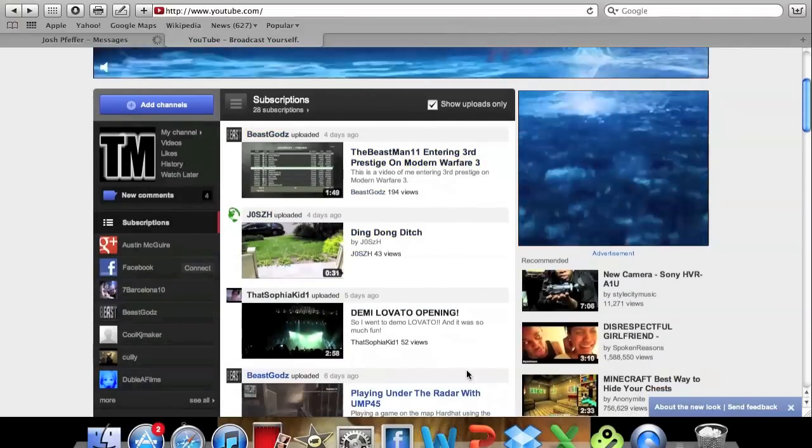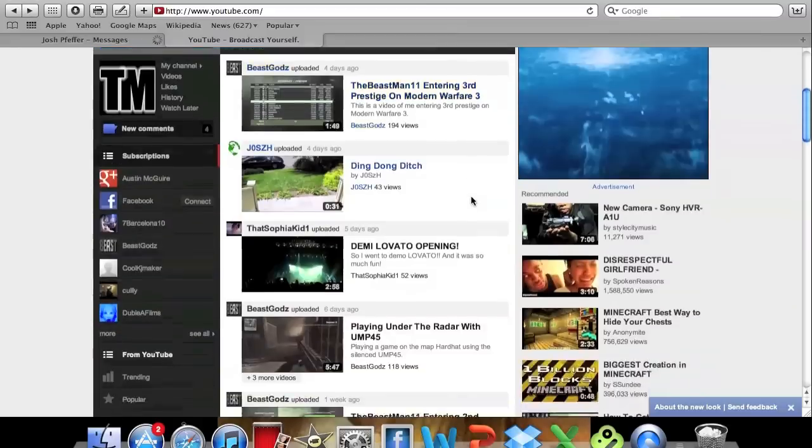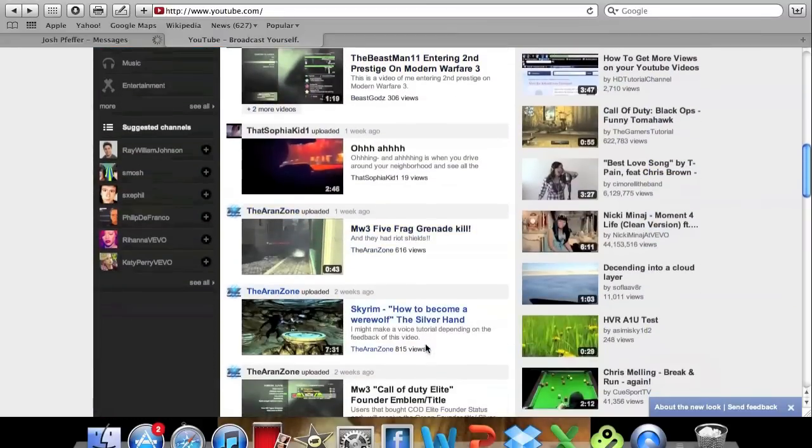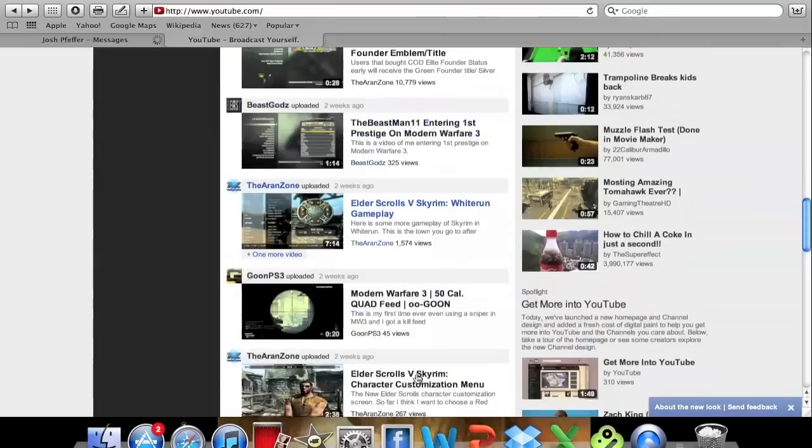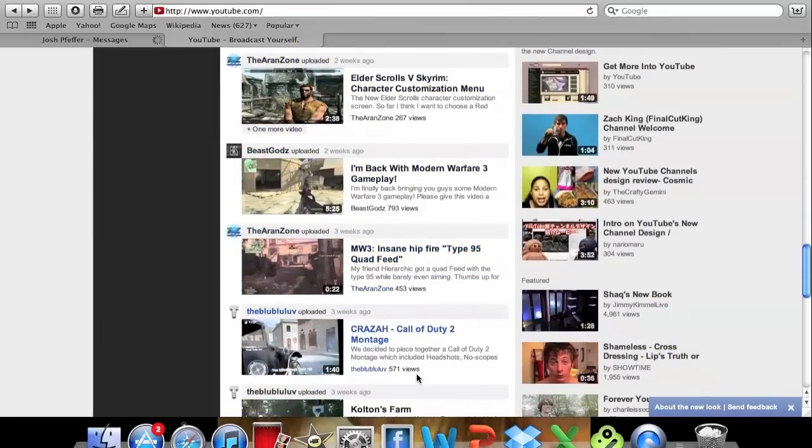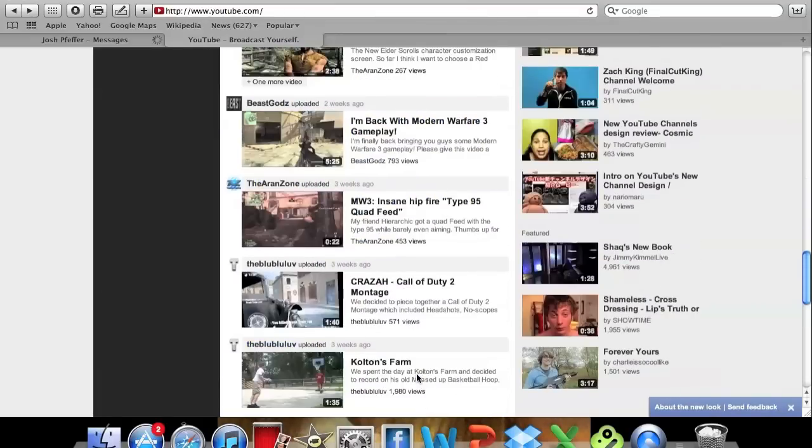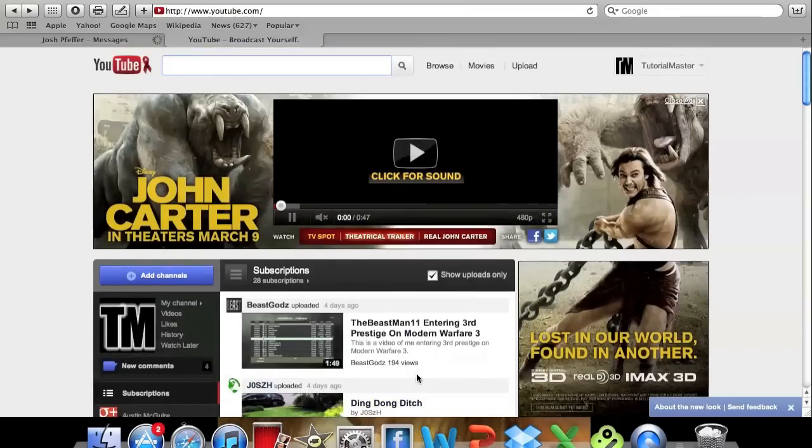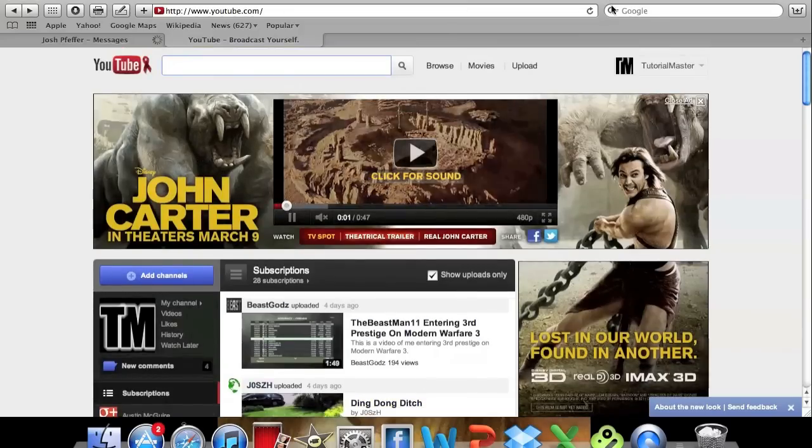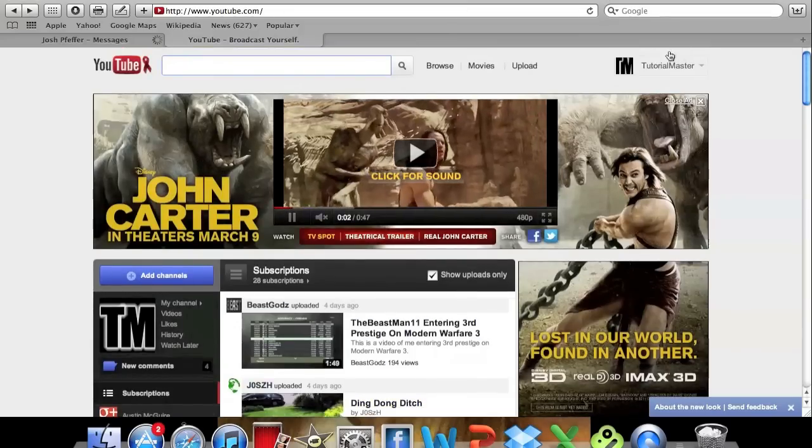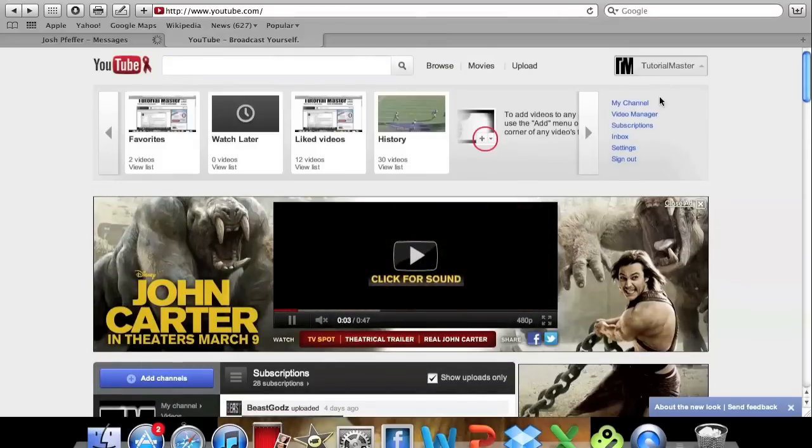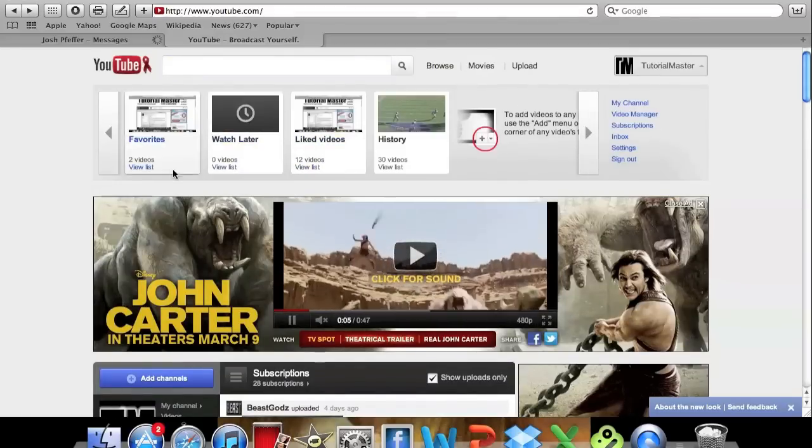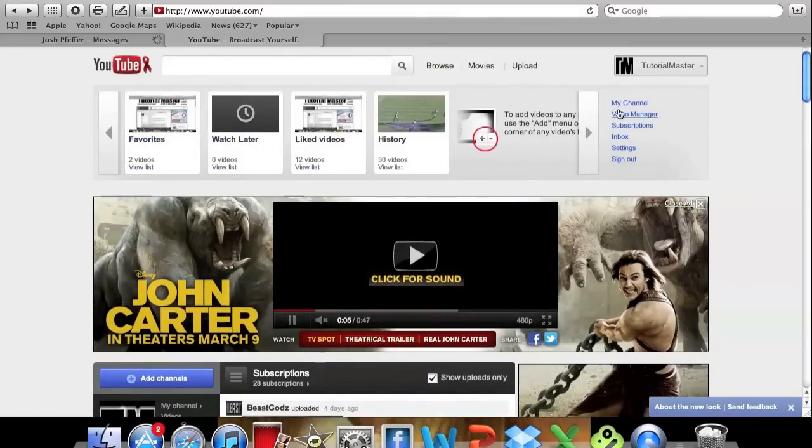So right here we have videos of what your subscribers have been posting or who you're subscribed to has been posting. And so it shows you the newest videos that have been uploaded. And you can see this has a different look to it.